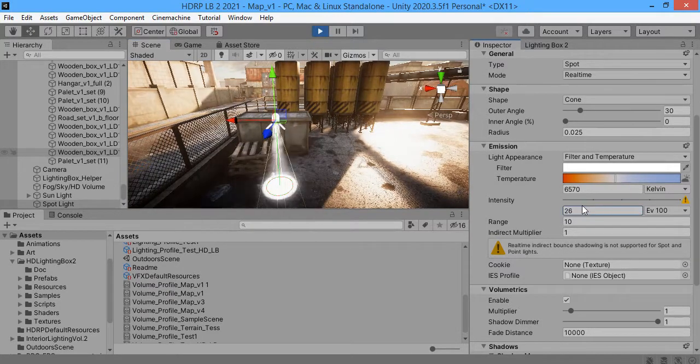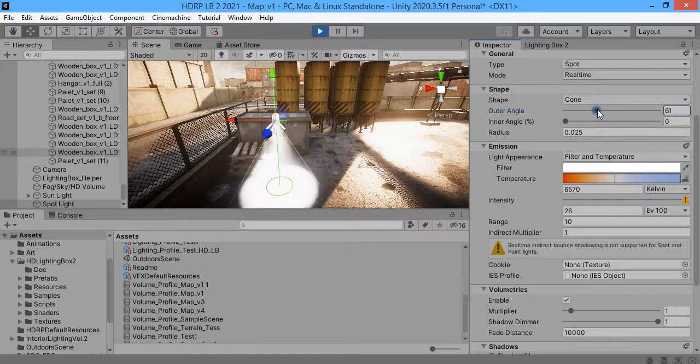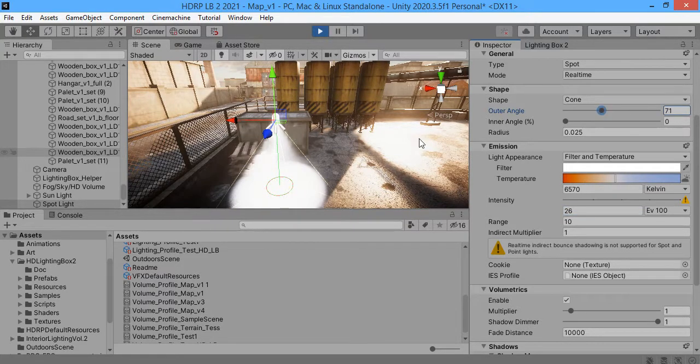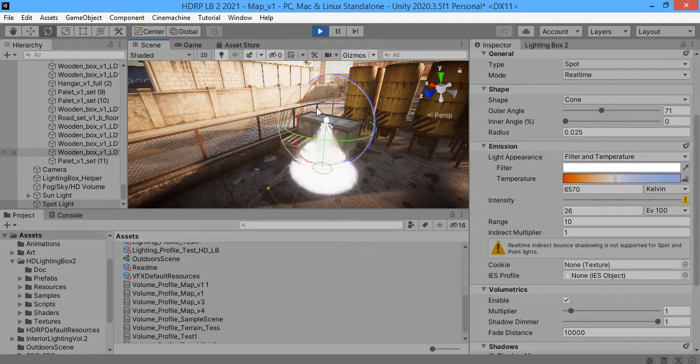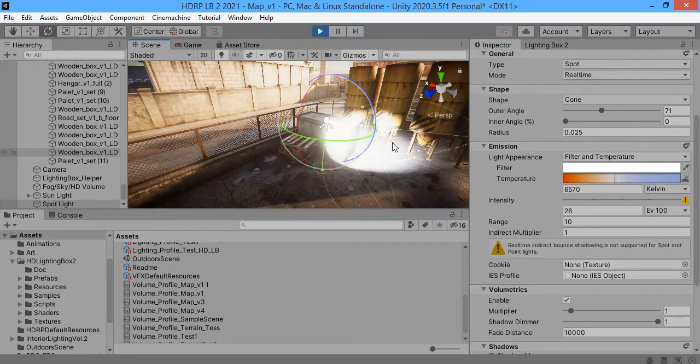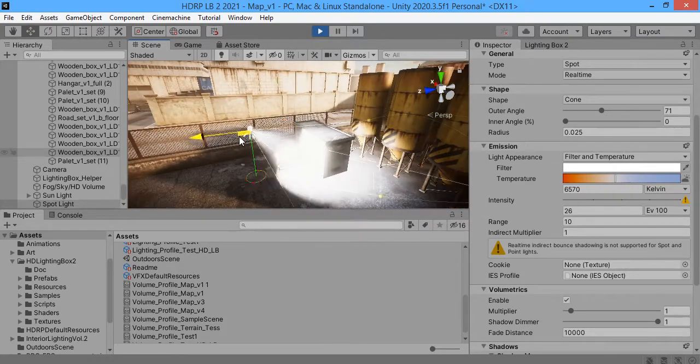This is physical lighting. HDRP is not fantasy, this is physical. In physical lighting you must use physical values.